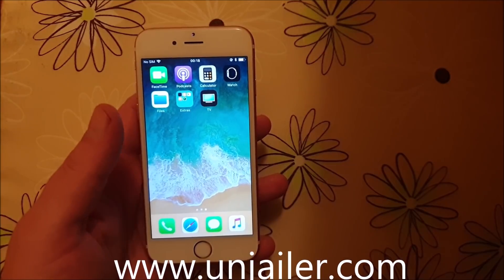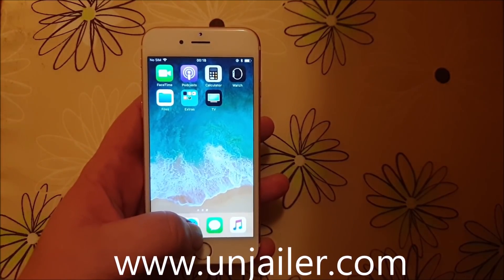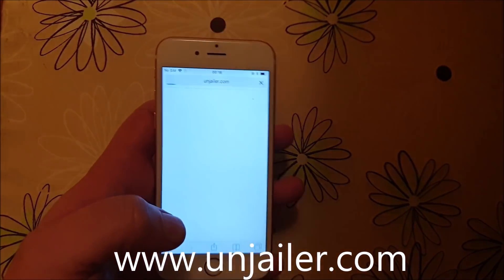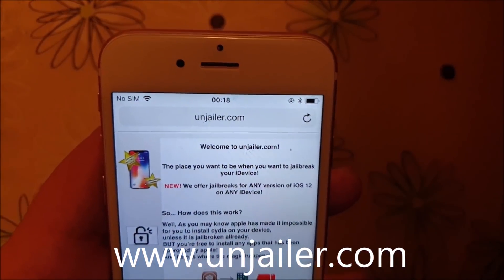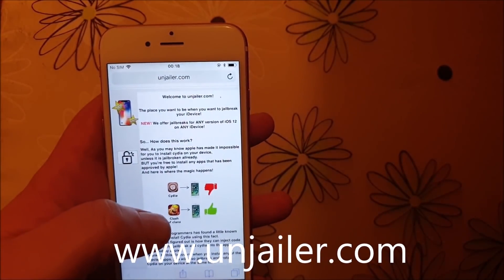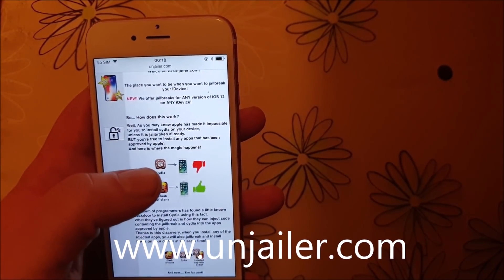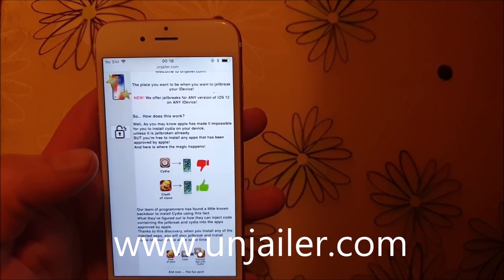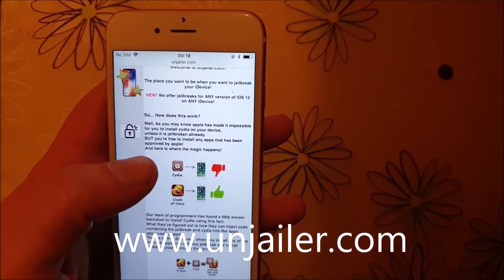What you do is simply start your Safari browser on the iOS device you wish to jailbreak and go to unjailer.com. Here they will explain how it works and tell you that you can't install Cydia on a device that has not been jailbroken, because Apple has not approved the Cydia app.